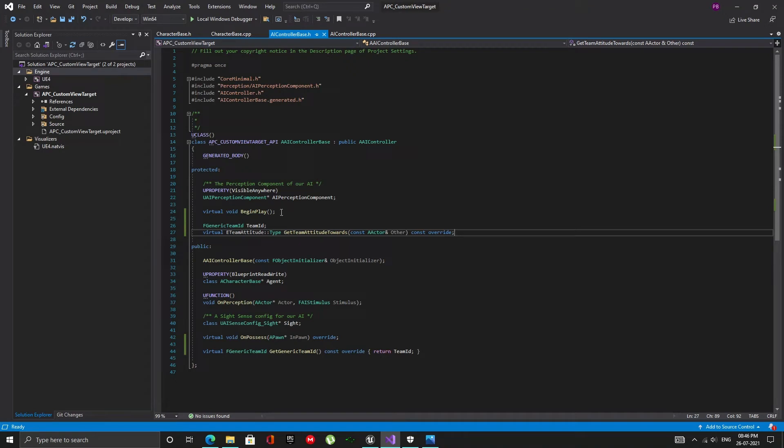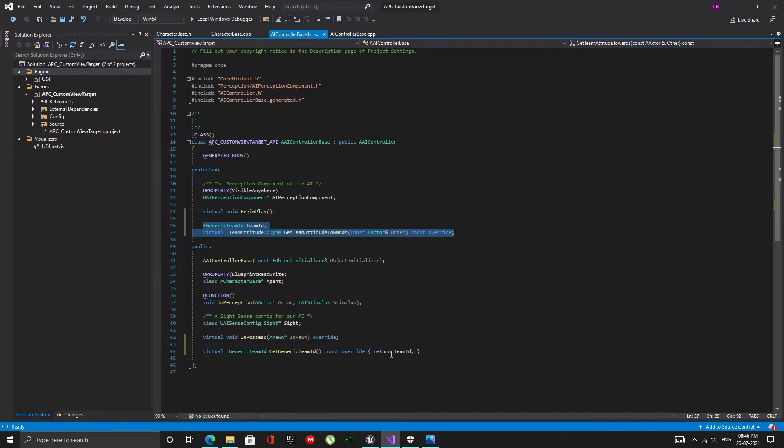Let's move over to the AI controller class. Here, in the protected section, add the f generic team ID variable and the get attitude towards function. Also, in the public section add a function that returns the team ID.